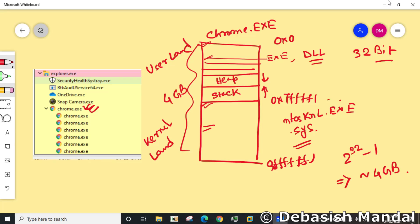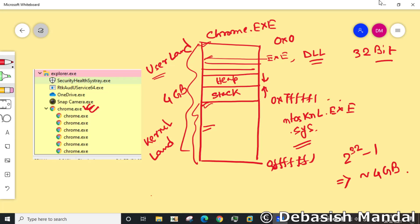When you have to debug any user mode process you need a user mode debugger, and when you have to debug any stuff that is running here you need a kernel debugger. WinDBG provides two different debuggers. One is the user mode debugger which allows you to manipulate this section of virtual memory, and when you are debugging kernel, it allows you to manipulate this section of memory.